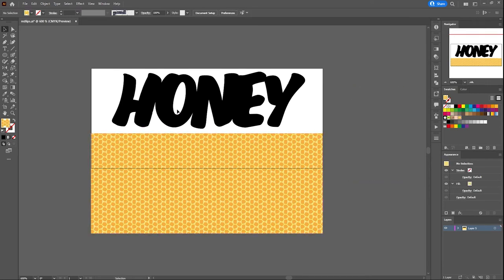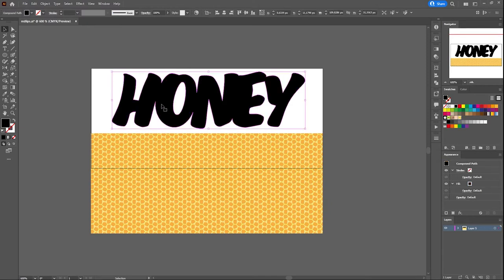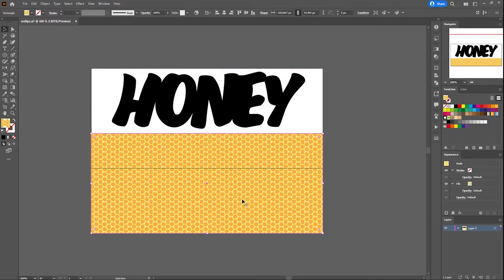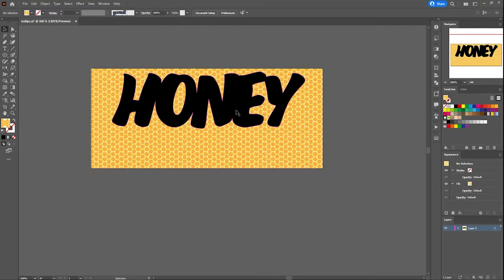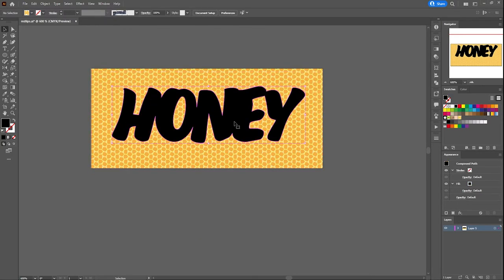As you can see here, you got the text honey as the first image and the honeycomb pattern as the second image. Now we place the images on the artboard. Remember, the first image has to be always on top of the second image.